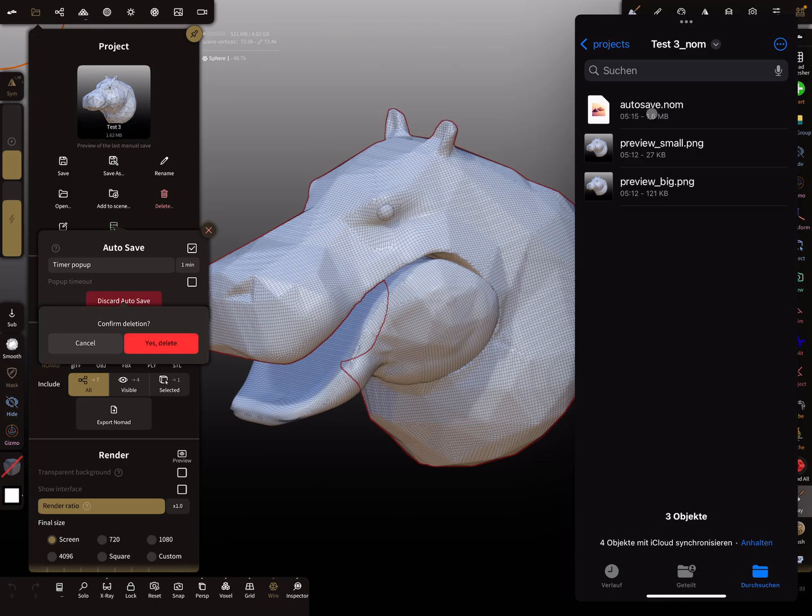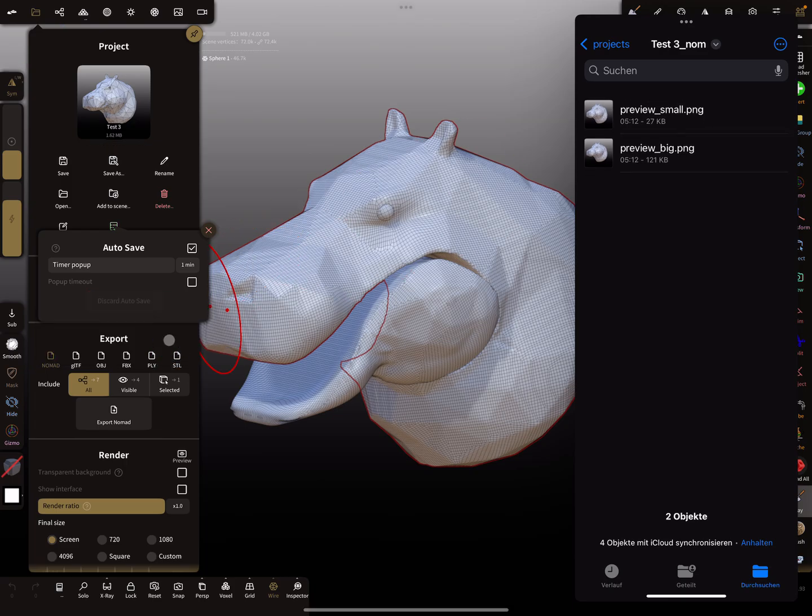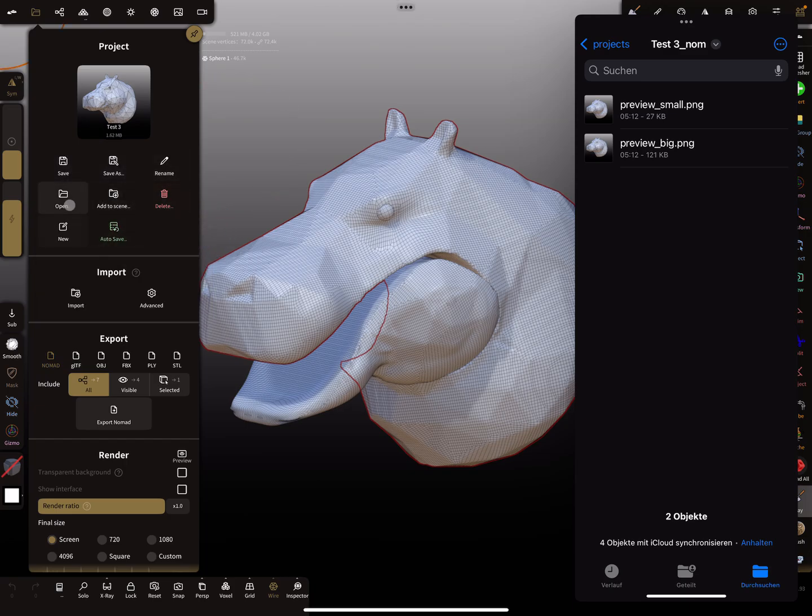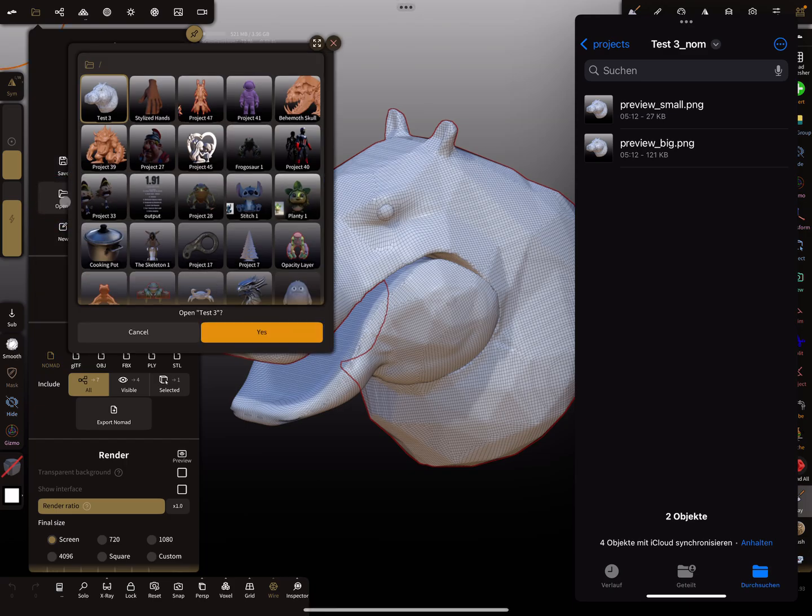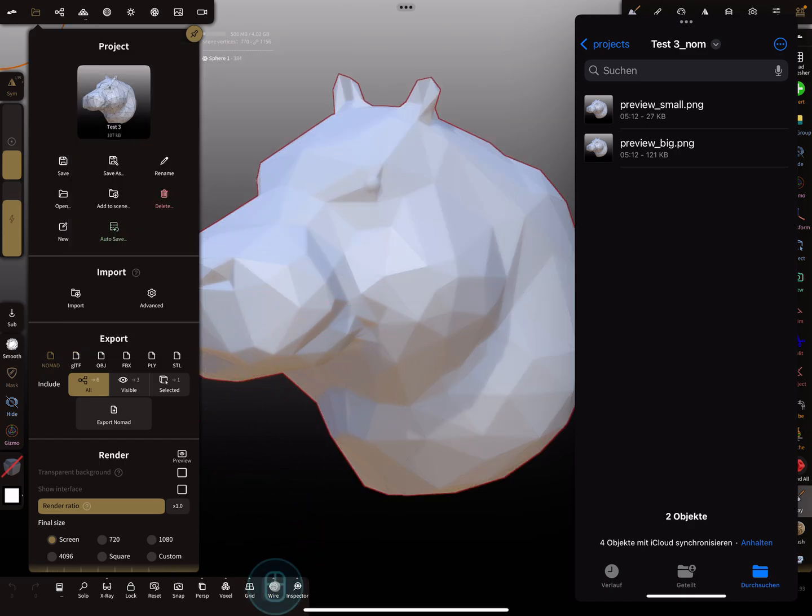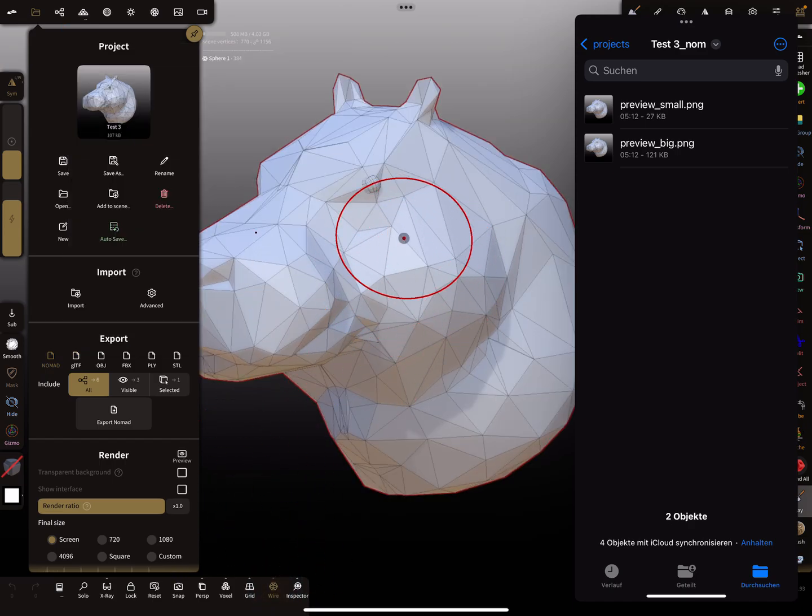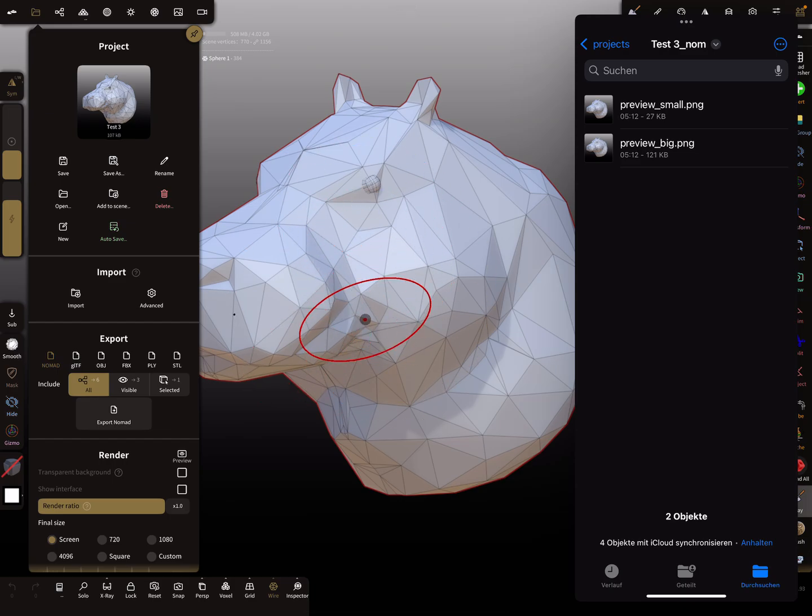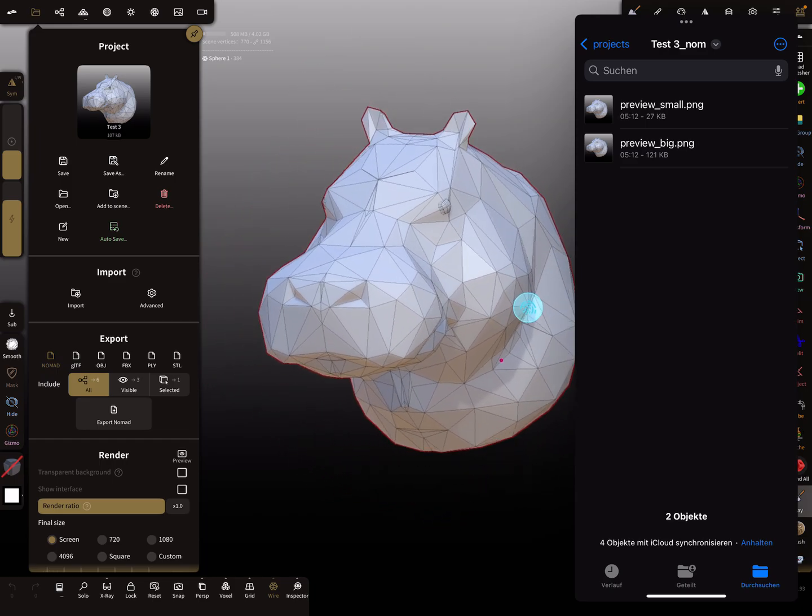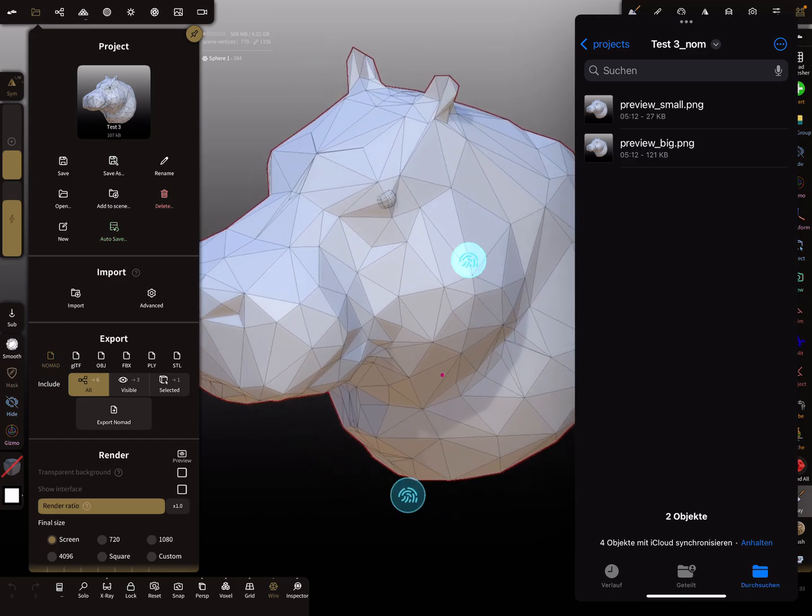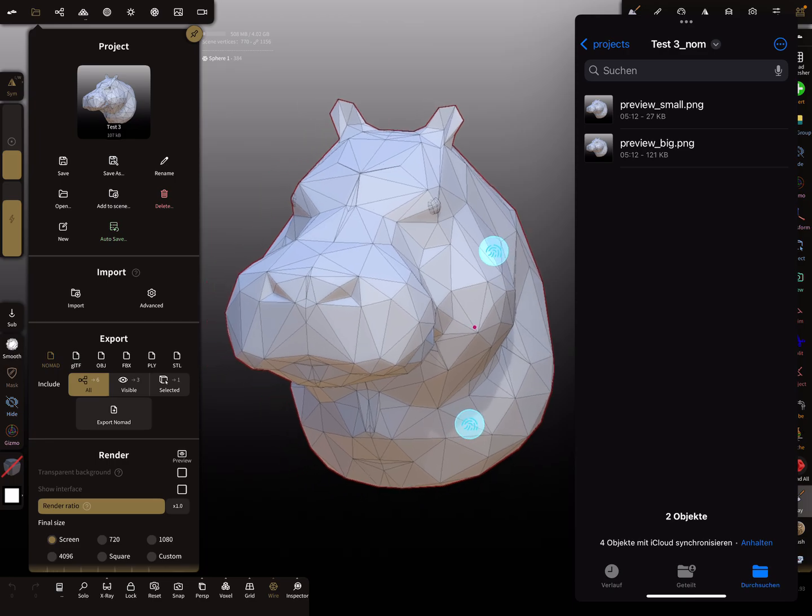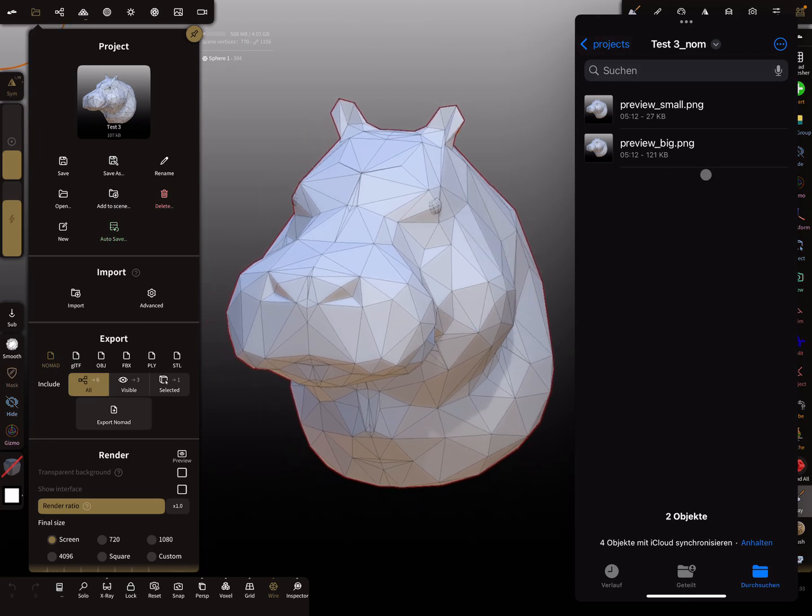When you press here open, then it opens the last saved file you pressed save on. I hope you understand what I want to tell you. The autosave is lost, so you can copy it and make a duplicate of this file before deleting.